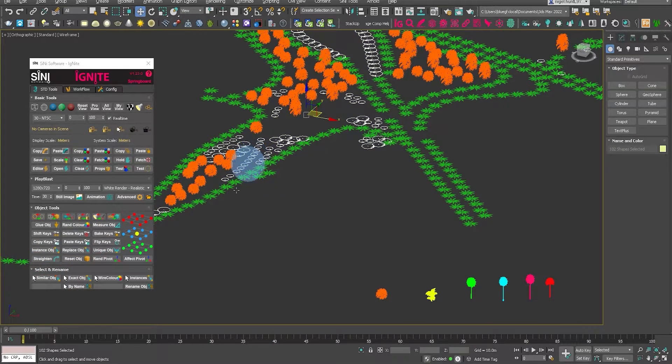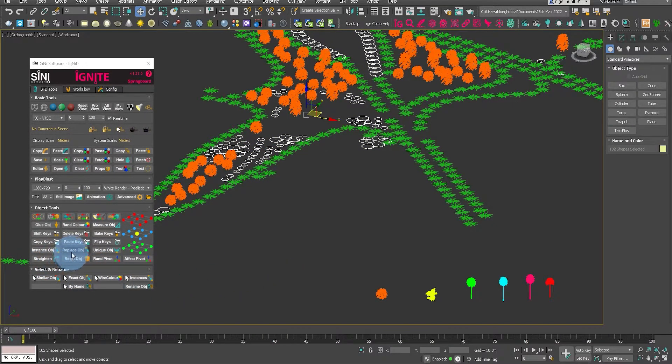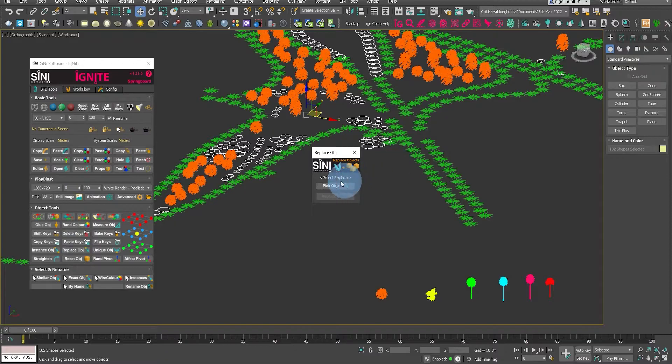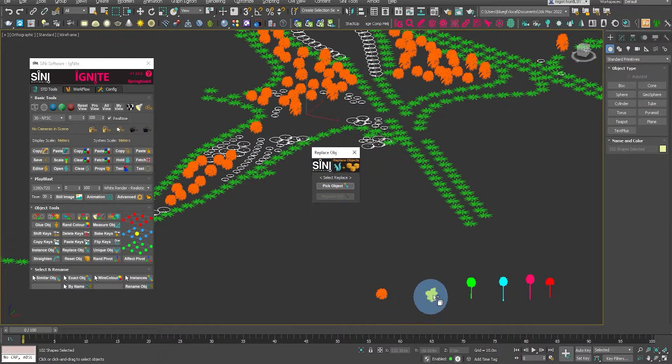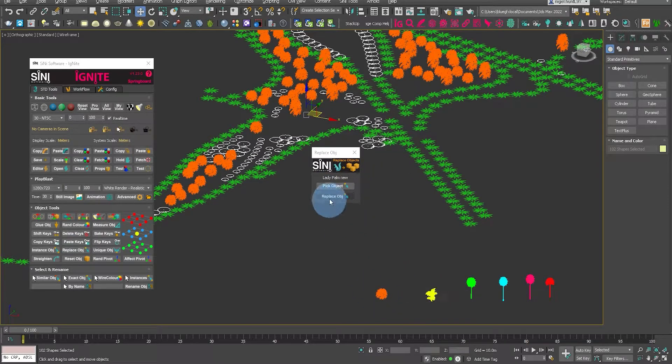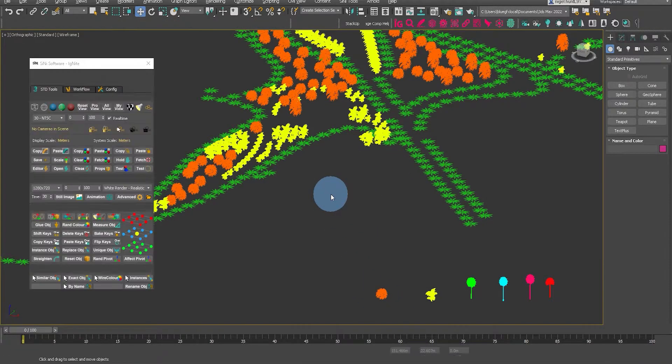Next let's select another shrub, another bush, select this yellow one and click replace object.